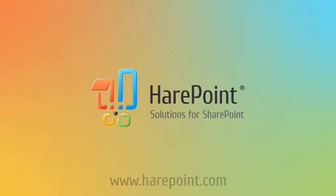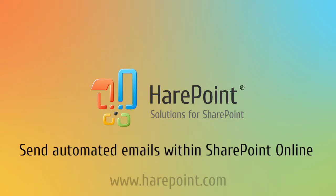Hi, in this video we take a look at a basic workflow for sending automated emails within SharePoint Online.